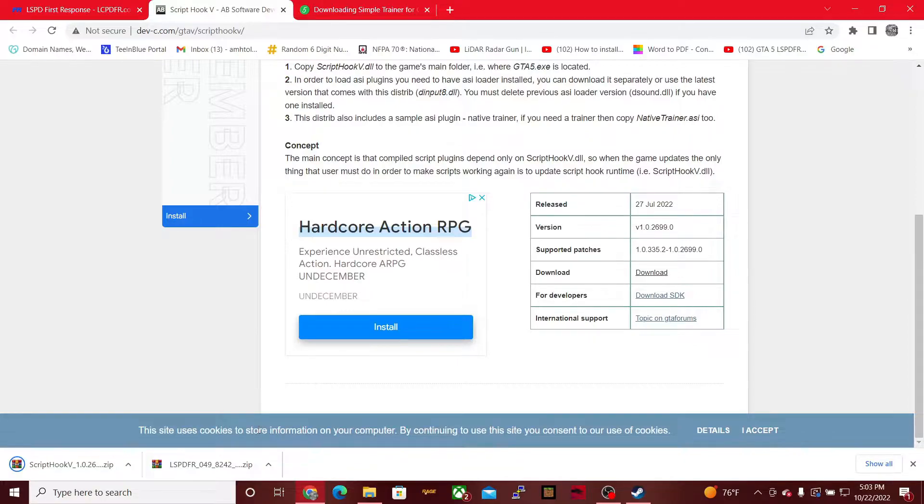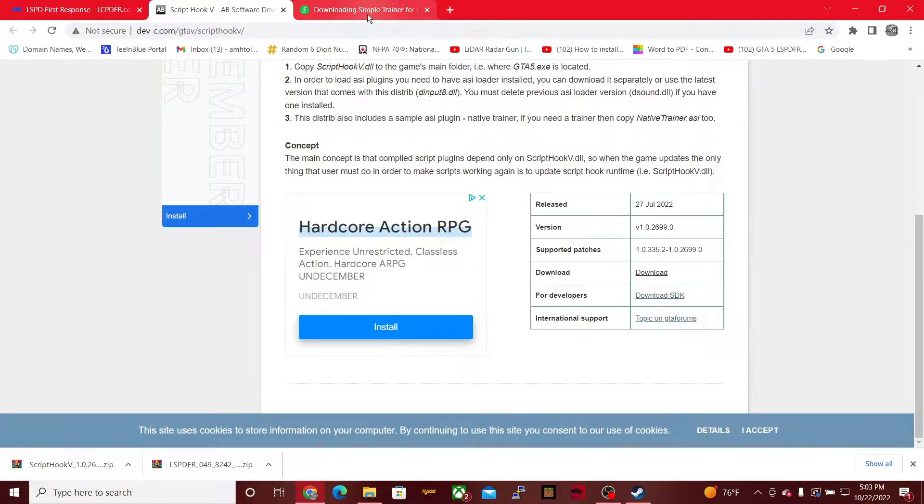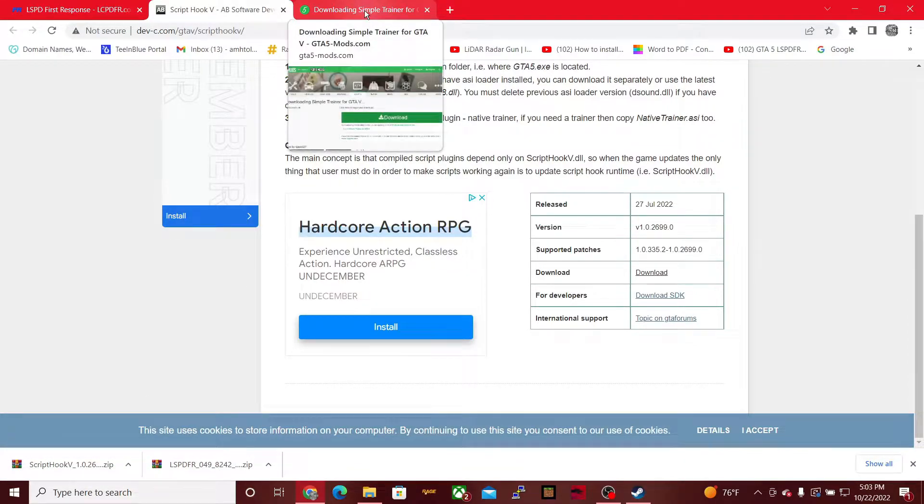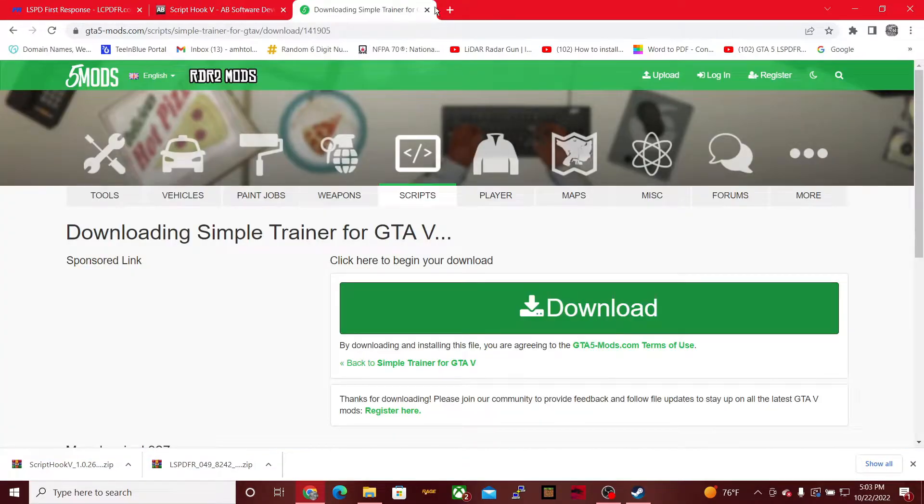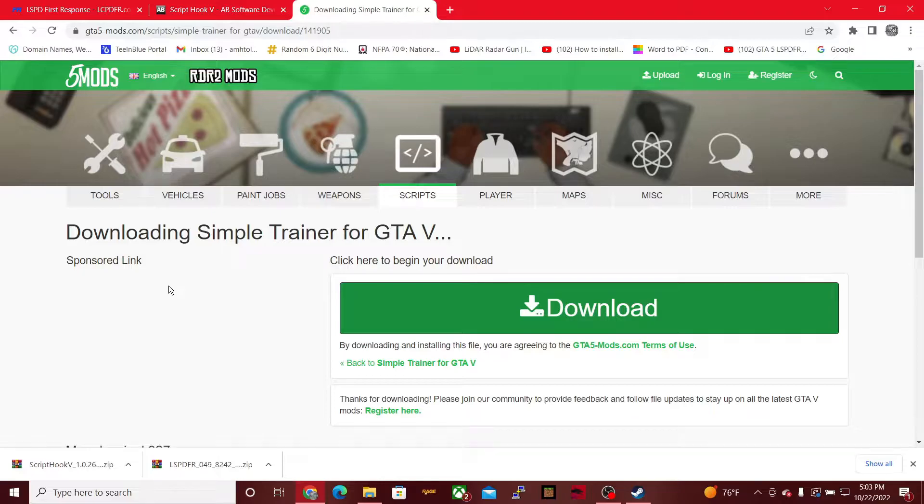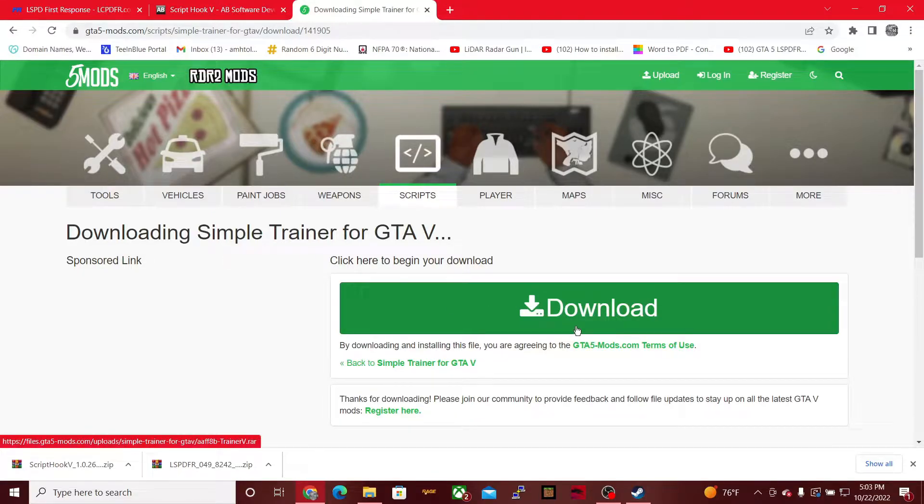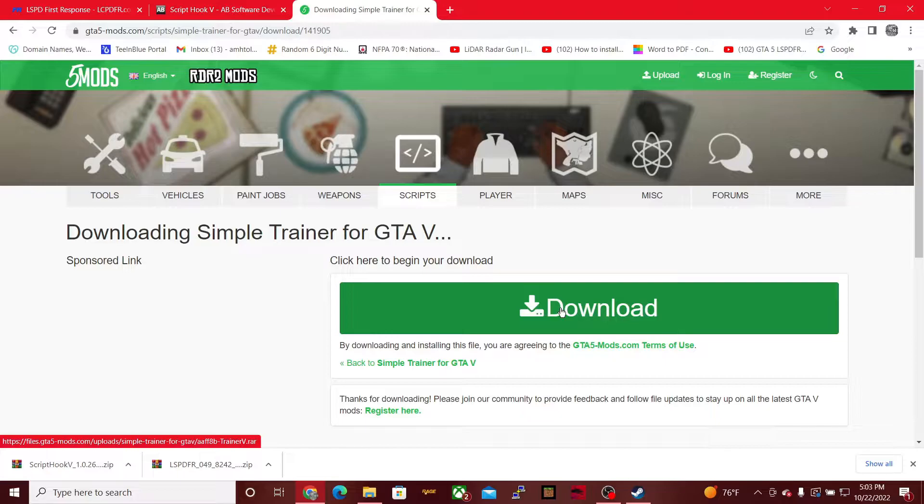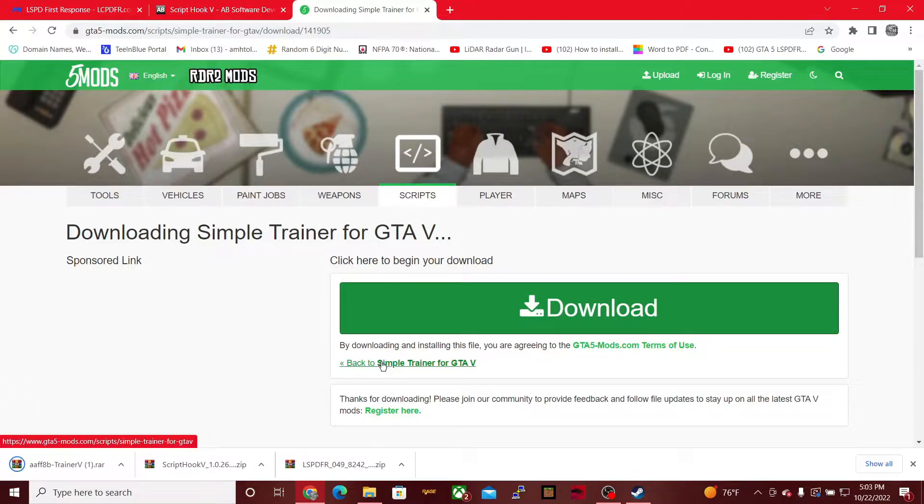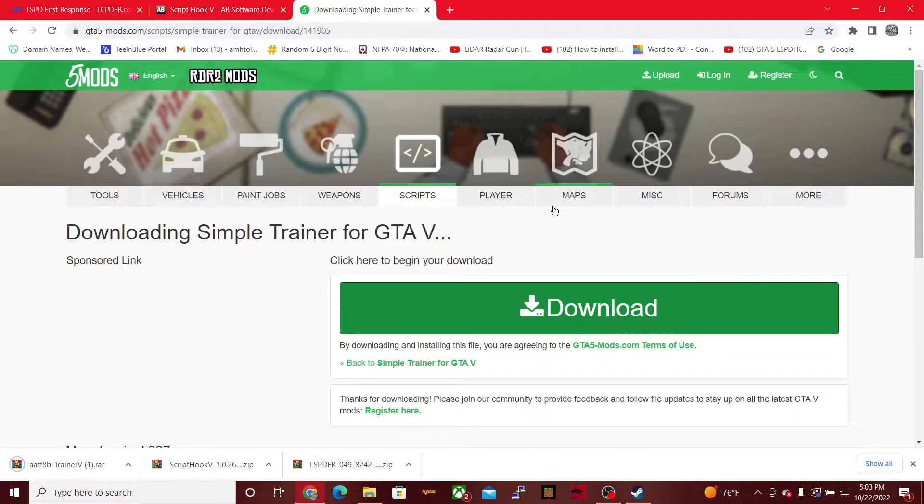Then we're also going to be downloading one more thing. The link will also be in the description. We will be downloading Simple Trainer for GTA 5, which is basically a mod menu. So go ahead and hit download. By the way, don't try to take any of these mods online because you will get your ass banned, most definitely.